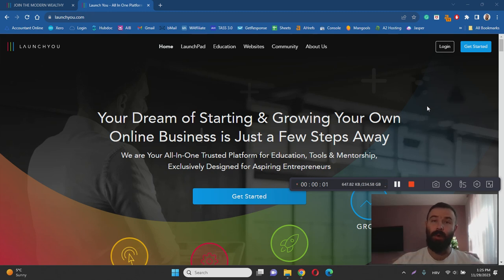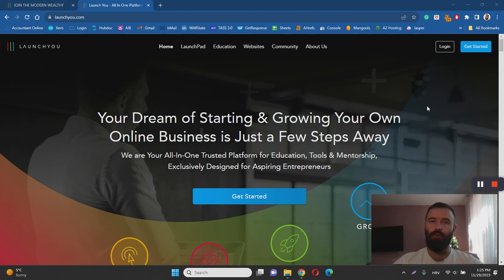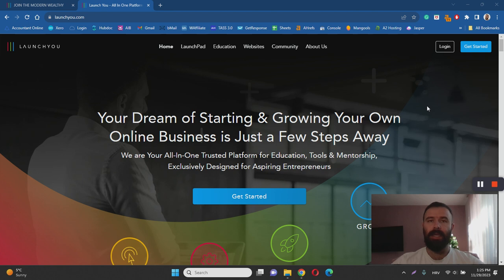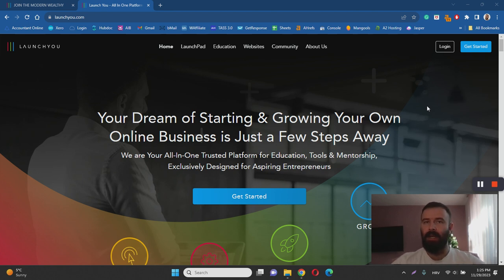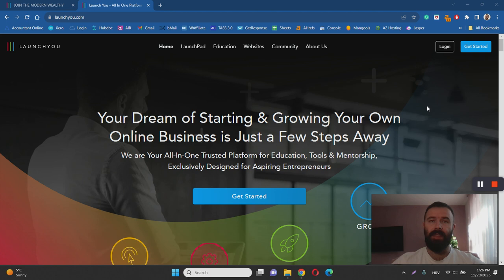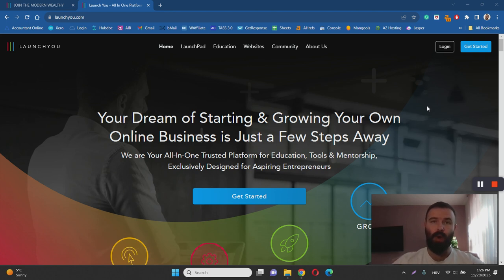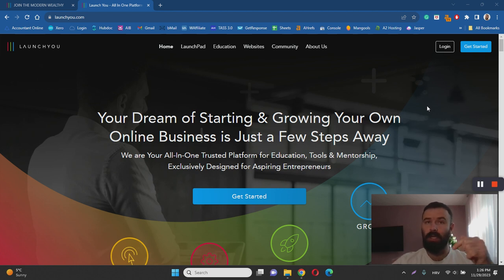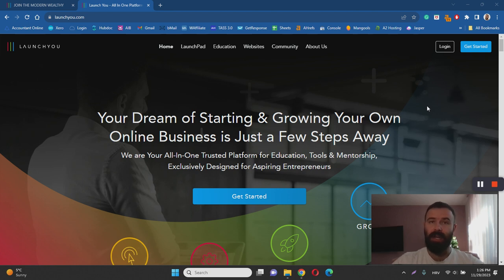Hey there, Ivan here, and welcome to my LaunchU review. With this video I want to help you learn more about LaunchU by answering questions such as what it is, how it works, and most importantly, is LaunchU a scam or legitimate online business program. I've done extensive research to help you learn more, so make sure to keep watching this review. Before we dive in, feel free to hit that like button, subscribe to my YouTube channel, and if you're looking for my number one recommendation for making money online, check out the link in the description.